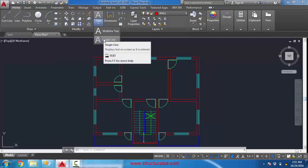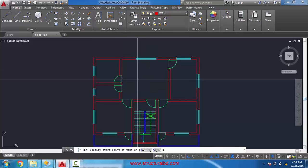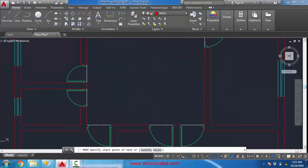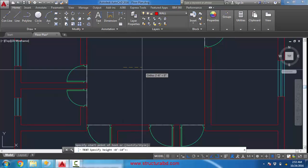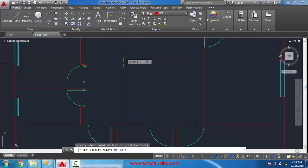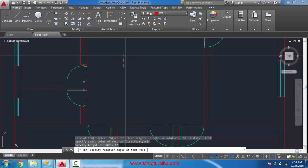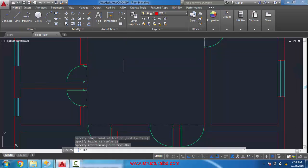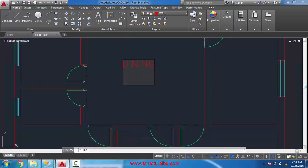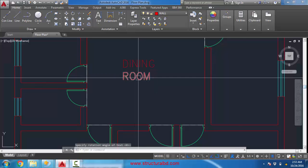Go to the Annotation tab, click the drop-down menu, and click Single Line Text. It is asking to specify the first point, so click an approximate point. It is then asking to specify the height — you can click another point to set the height, or write it in. Set it to 4. Now it is asking to specify a rotation angle. I don't want to rotate, so set 0. Press Enter and write something.